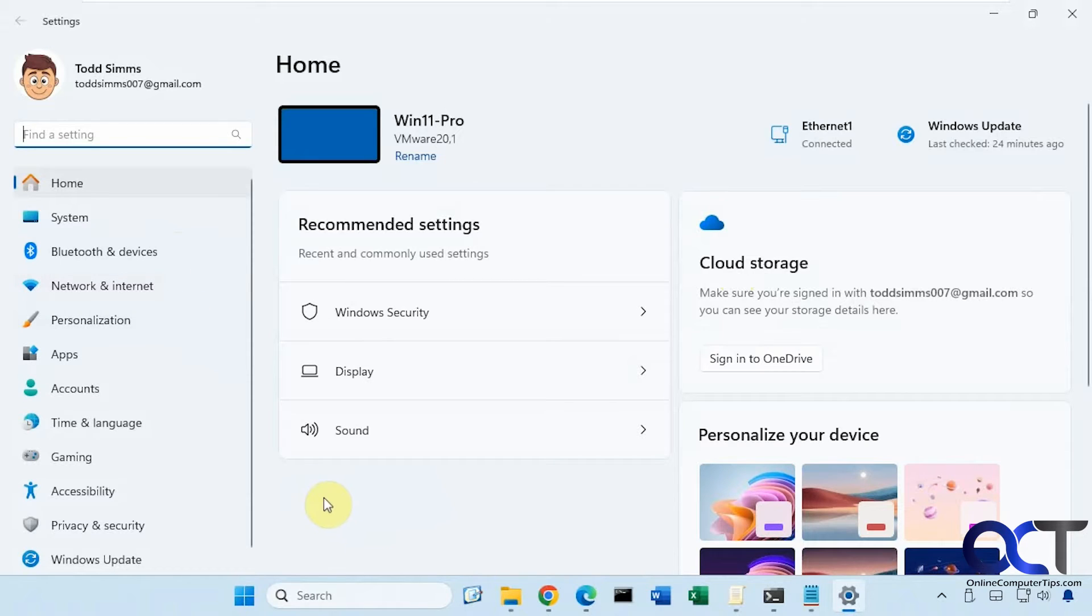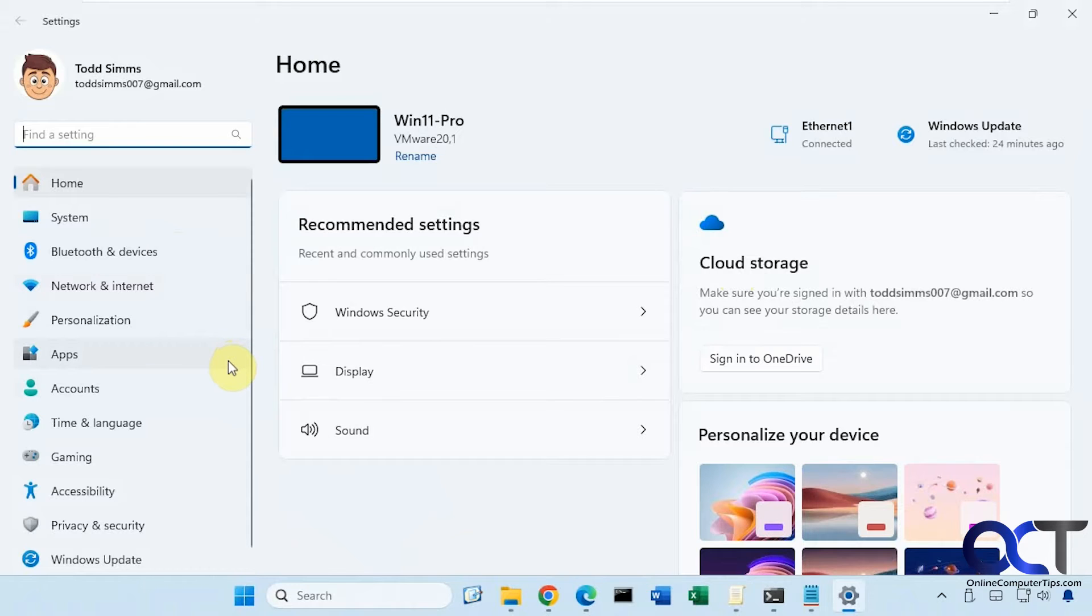Let's say you have other users and you don't want them to be able to access maybe their desktop background settings or network settings. You could actually come in here and hide them.